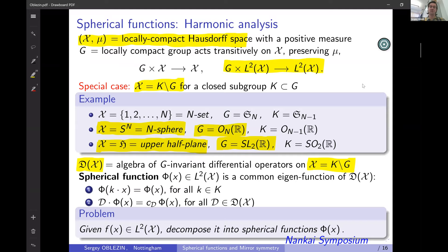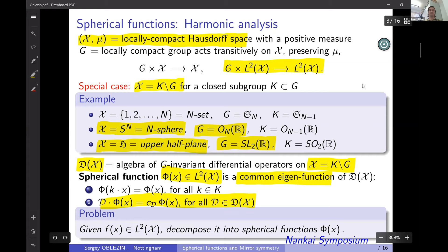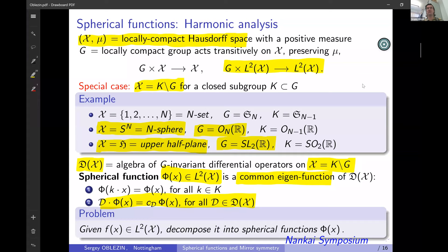G-invariant means we consider operators that are invariant with respect to the natural action of our group G on the cosets with respect to K. Then a spherical function, by definition, is a function on our homogeneous space which is a common eigenfunction with respect to all G-invariant differential operators on our space. The problem of harmonic analysis is, for an arbitrary function on our space X, to decompose it as a combination of spherical functions.